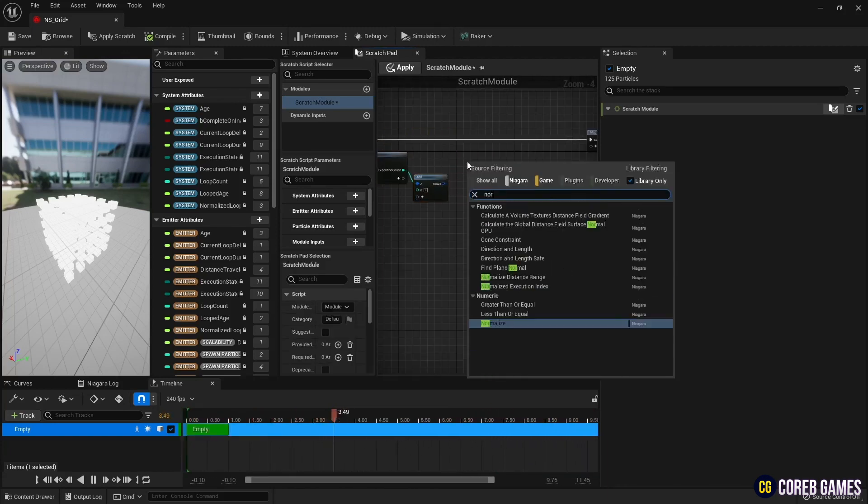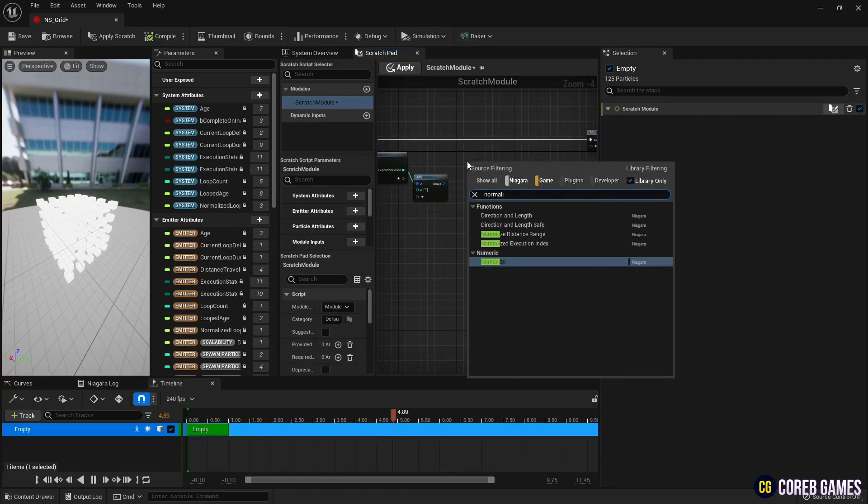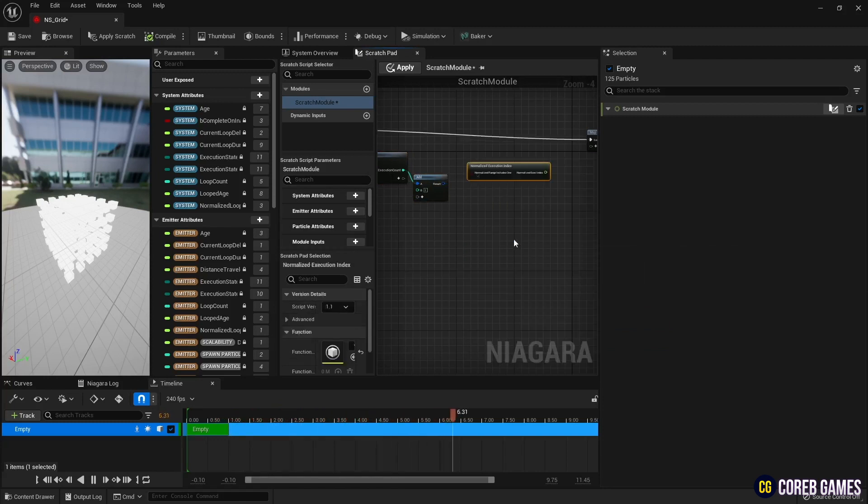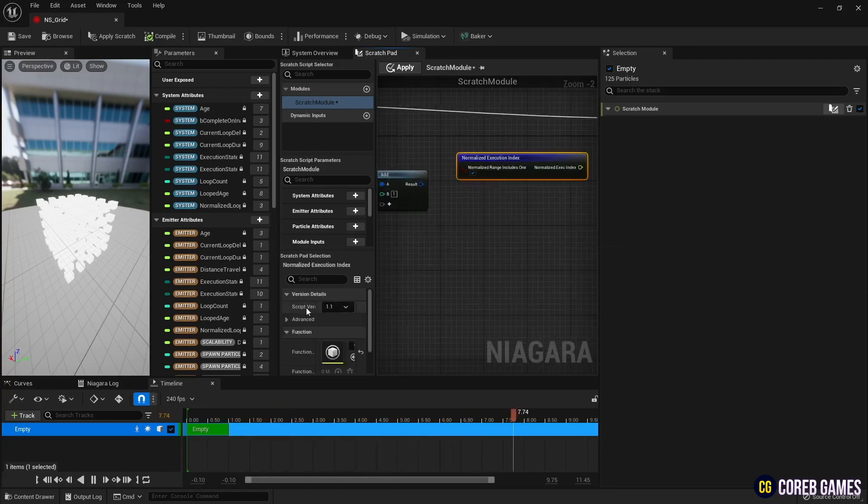Next, normalize to a range between 0 and 1 using the normalized execution index node.